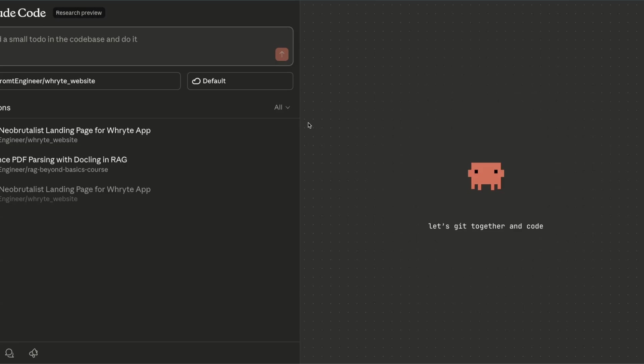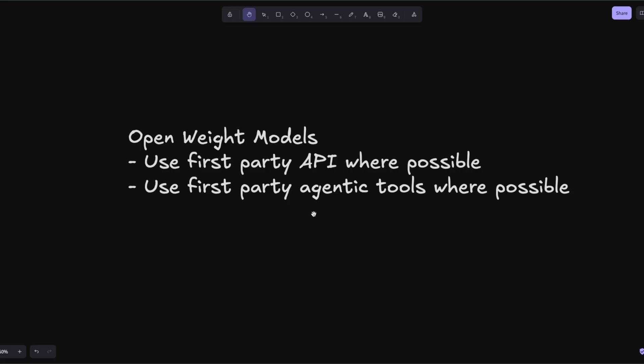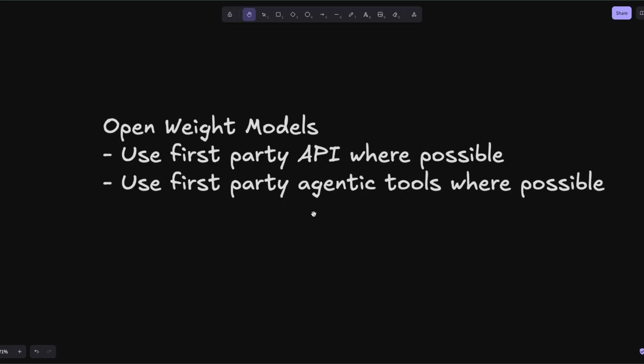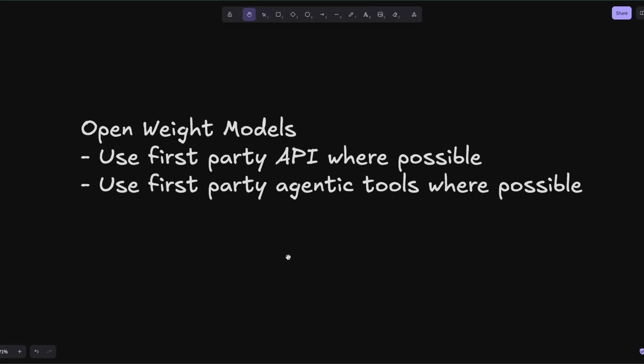In relation to open-weight models, my recommendation is to always use first-party API where possible—this is where you're going to get the best configuration. If that is not possible, try to host it yourself if your resources allow you. If that is not possible, then make sure you test multiple different API providers. Don't just go for the cheapest or the fastest one.